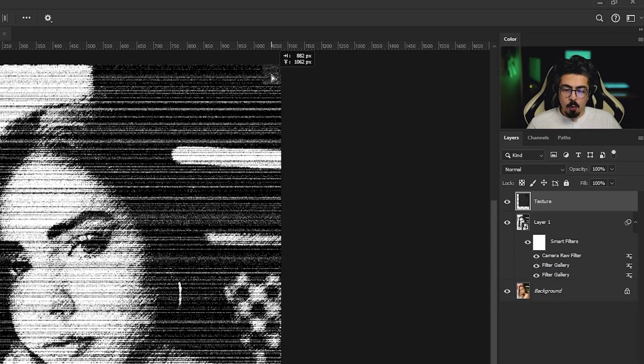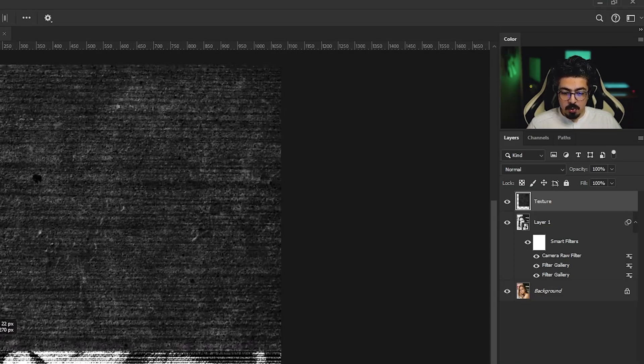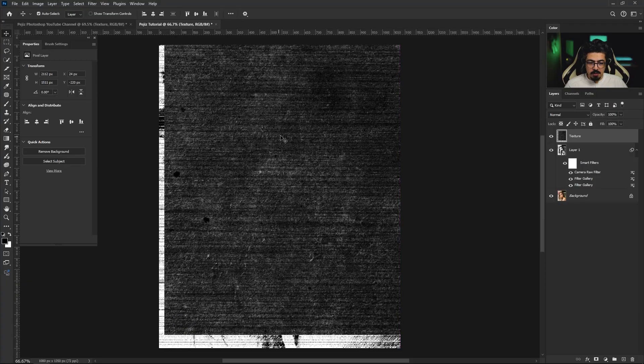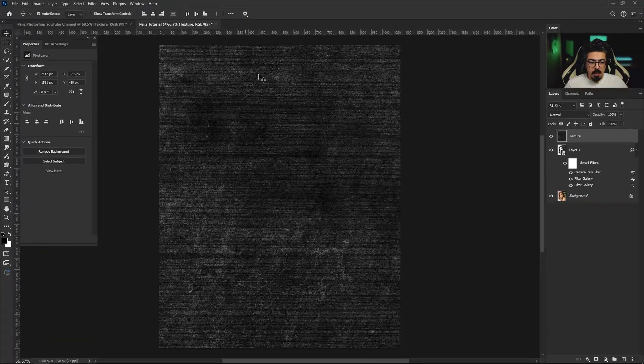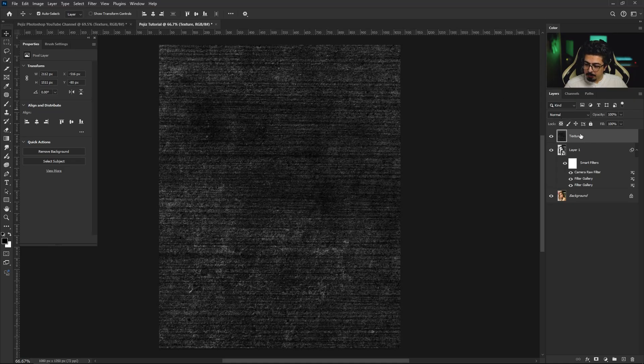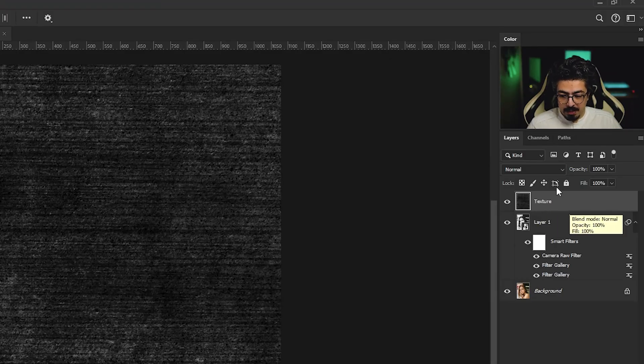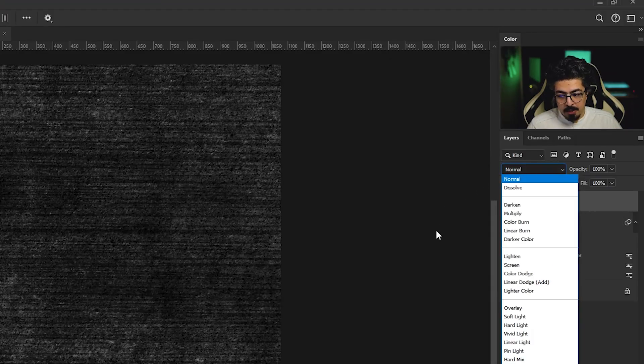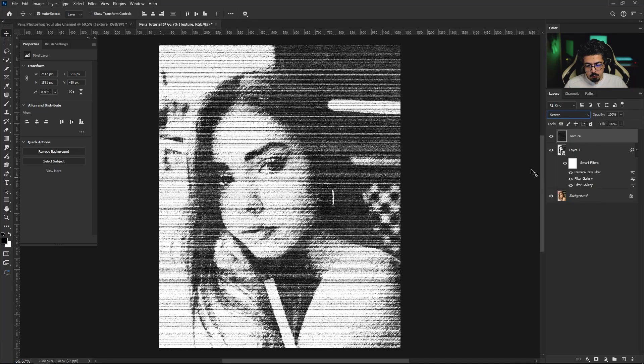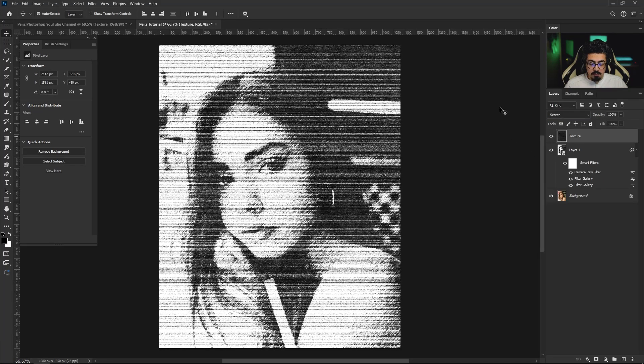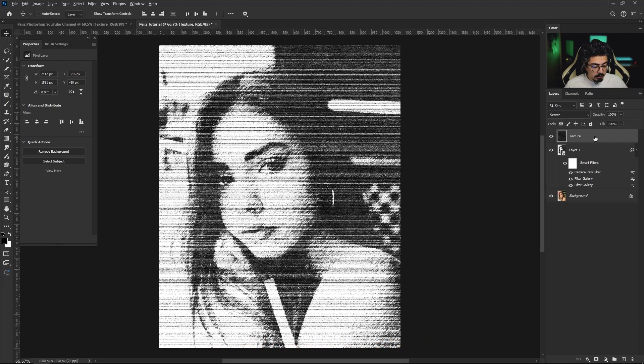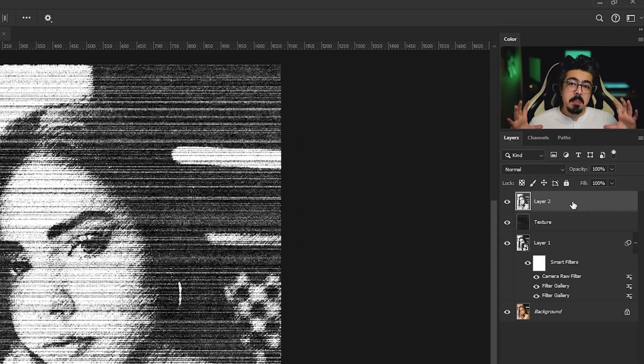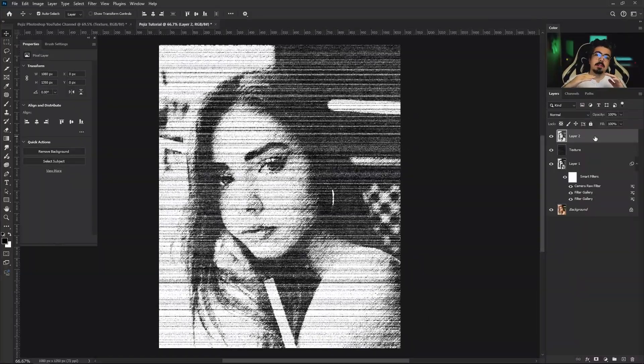Now for the last step, I'm going to drag and drop my texture layer and from the option bar align it to the center. From the layers panel, make sure the texture layer is activated and change the blending mode from normal to screen. Now make sure the topmost layer is activated, press and hold Ctrl Command Alt Shift E to merge all the layers and copy it into a new layer.